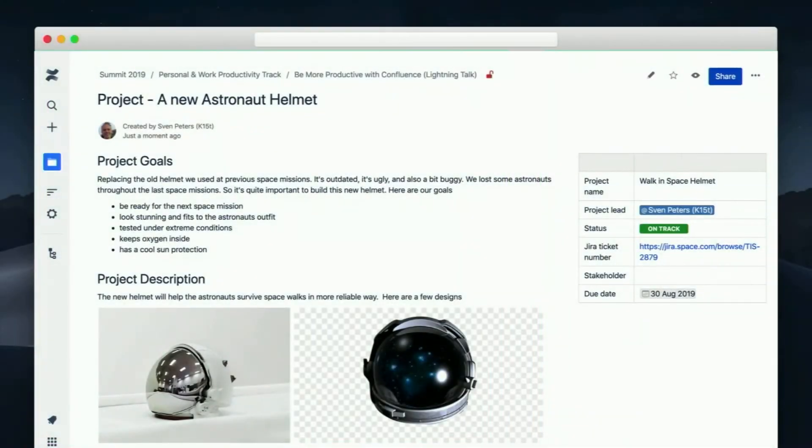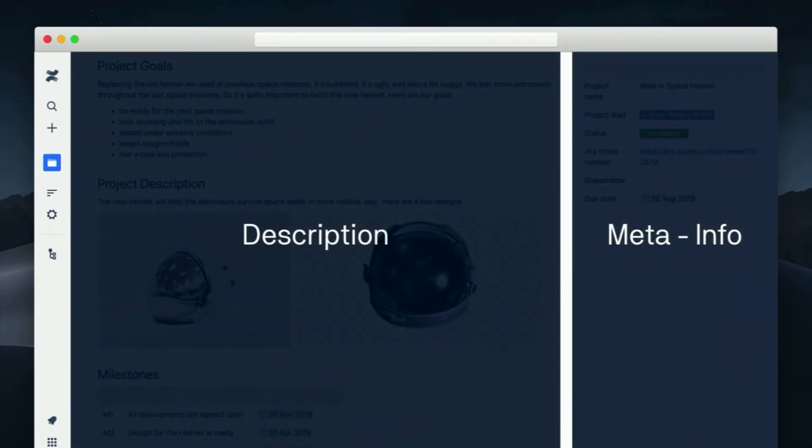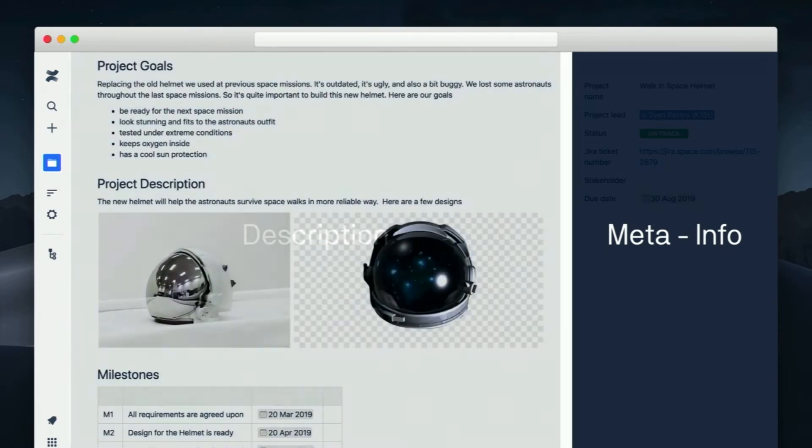Another layout option I see people use often is the two-column layout. It's pretty hard to use, to tell you that. Please make sure you know what you want to do. For example, here's a project page I put together — on the left side I have the project description and goals, and on the right side I have the meta info. Use that layout with caution. You shouldn't use it very often.